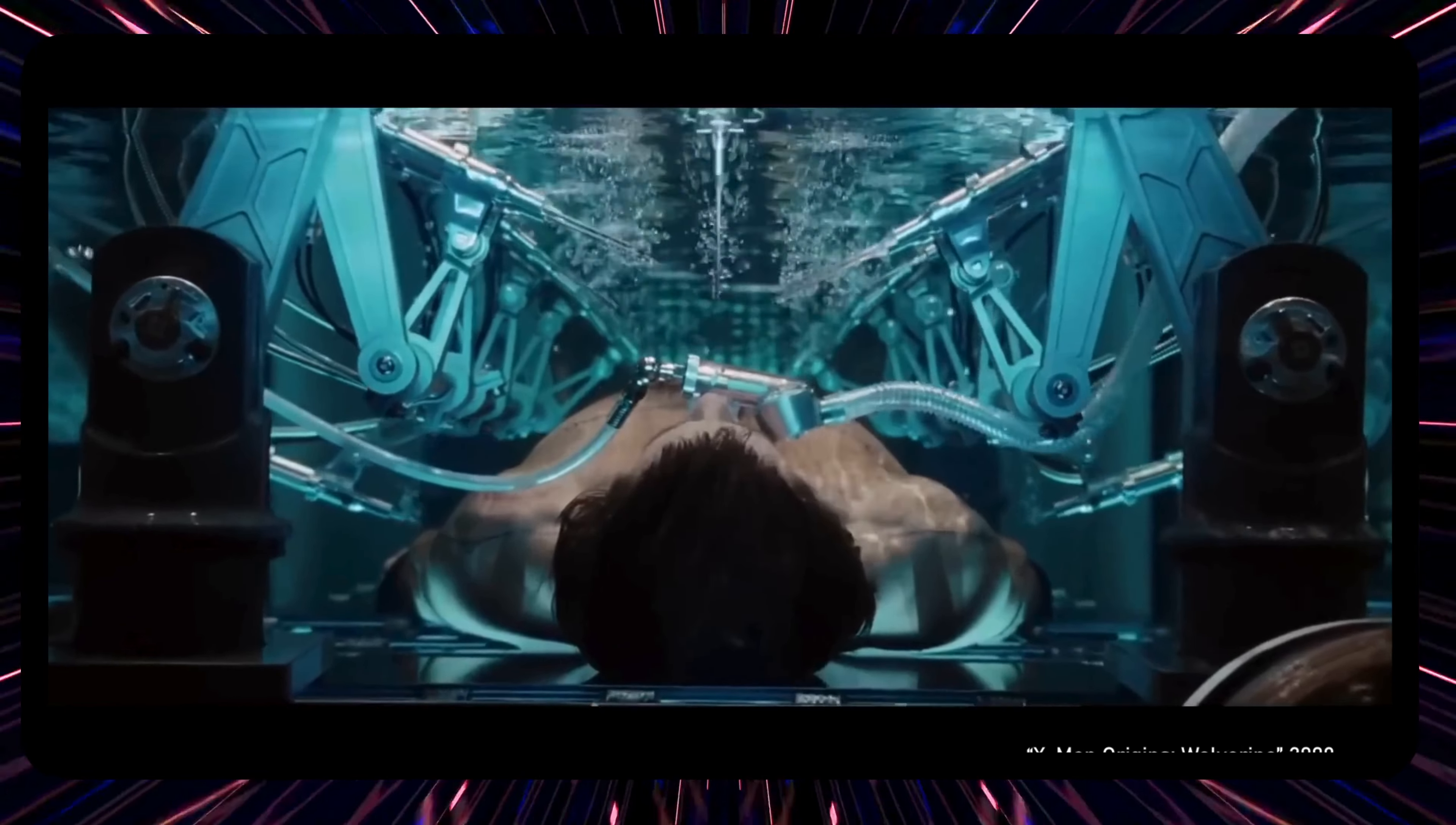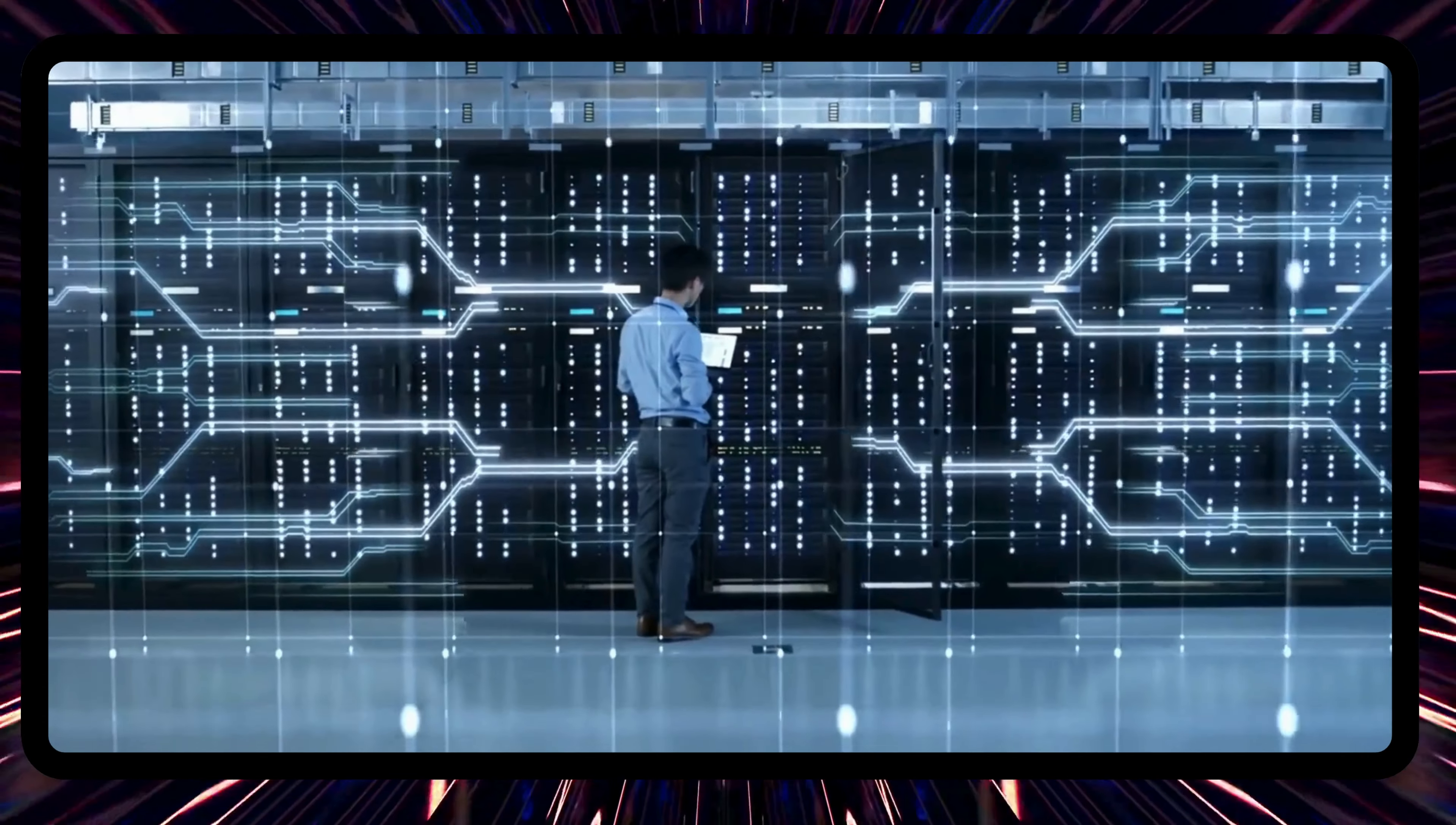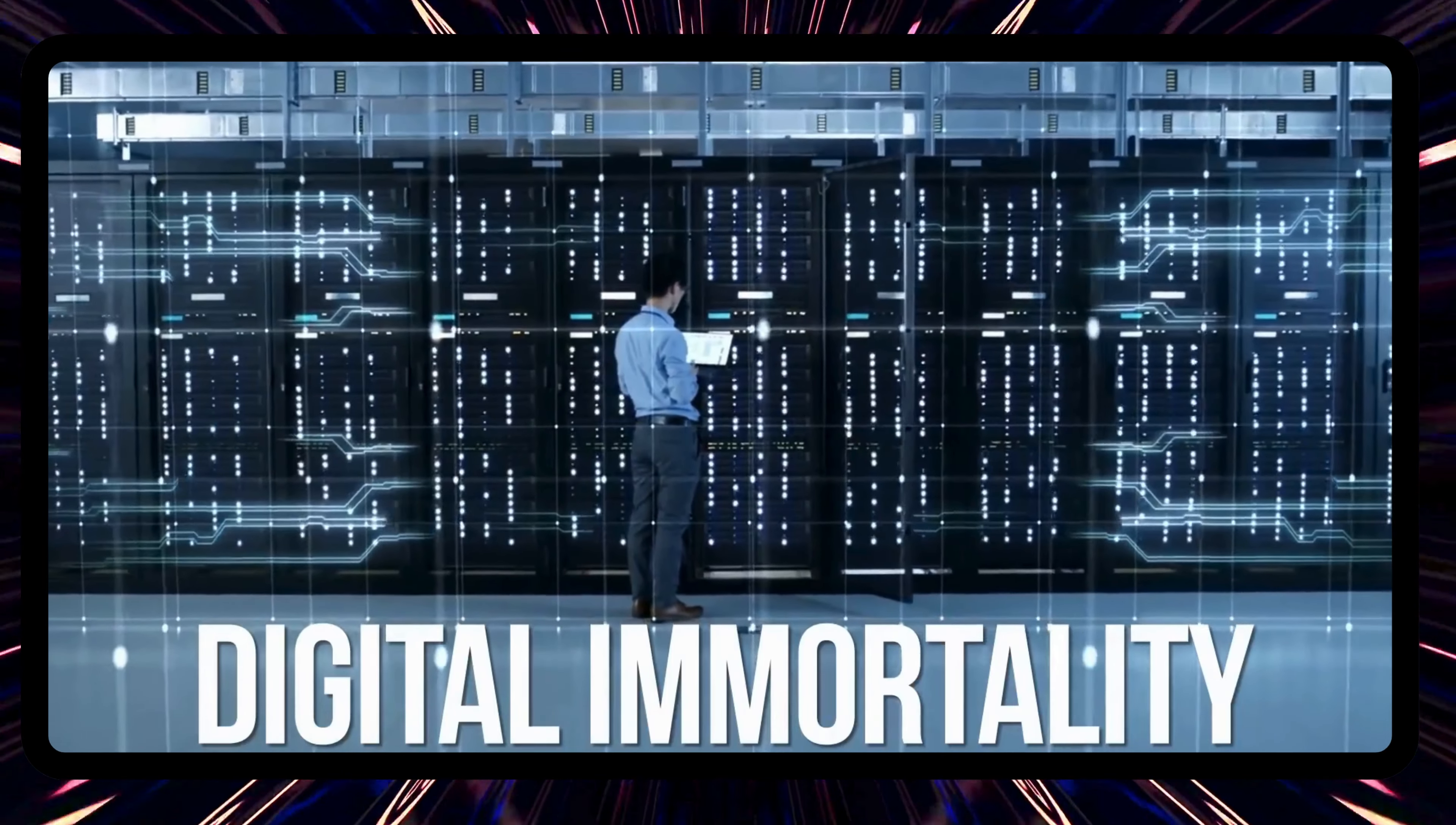Quantum computing and artificial intelligence aren't just reshaping the digital realm. They promise to revolutionize medicine, offering us unprecedented insights into our own biology. What if, nestled within these entangled qubits and self-learning algorithms, lies the secret to unlocking digital immortality?